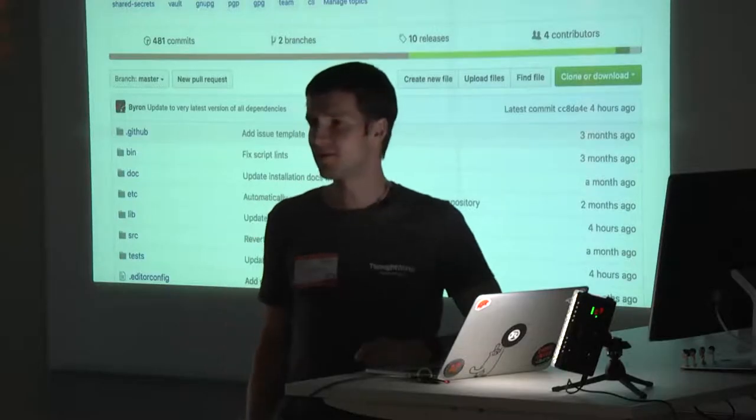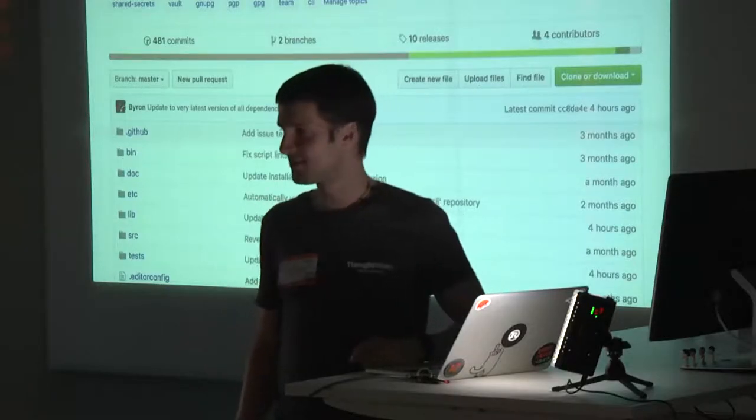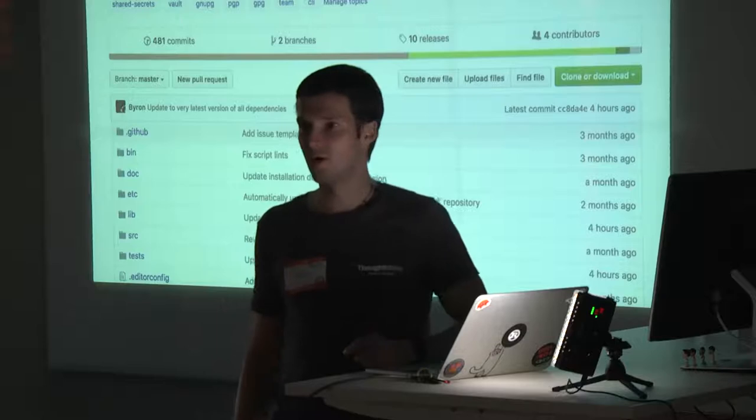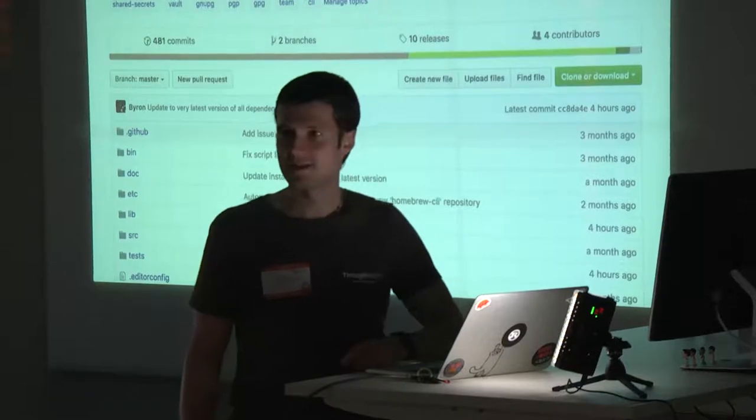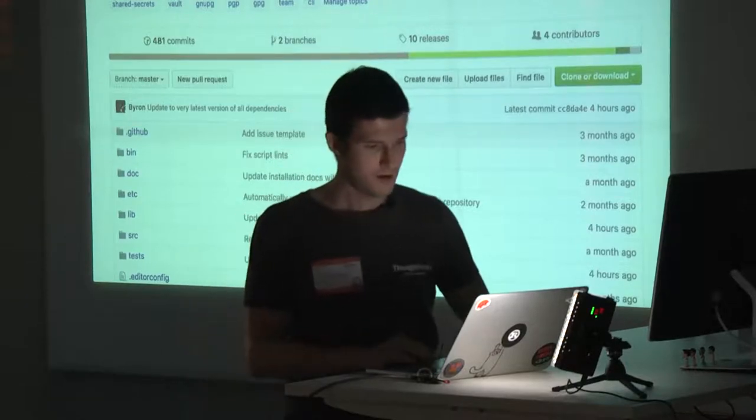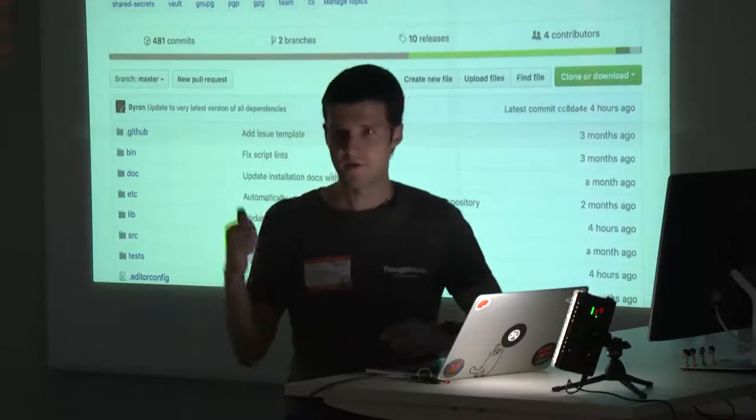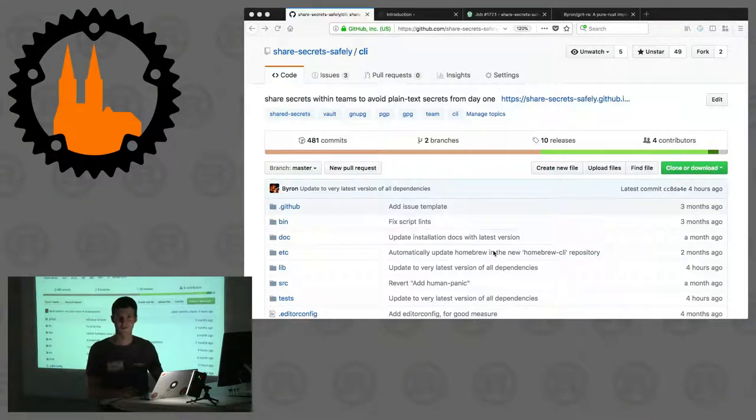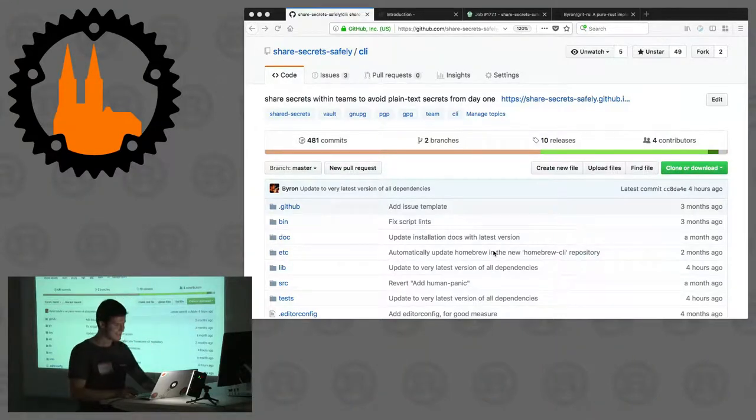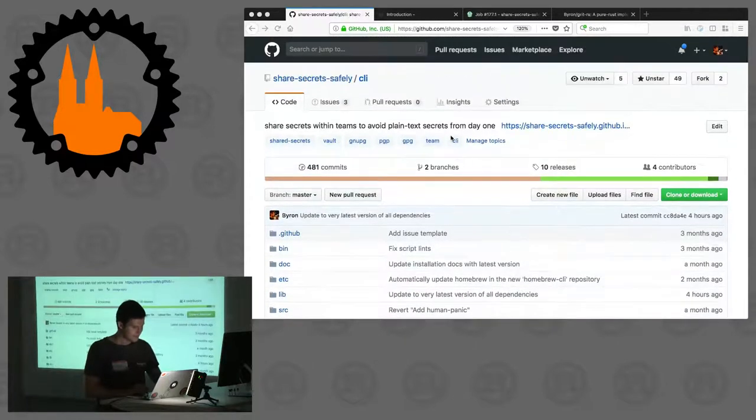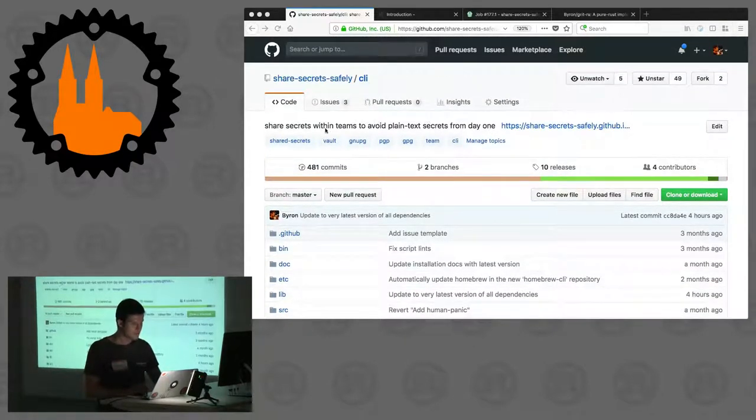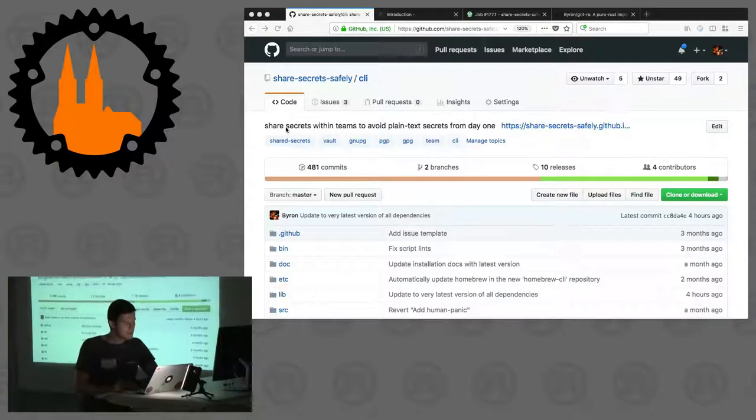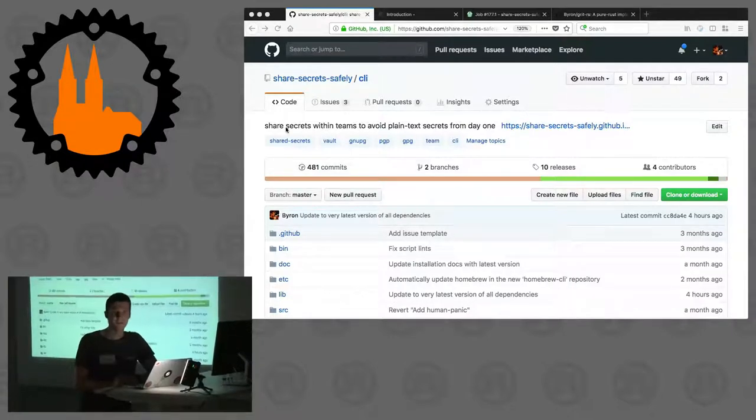Hi, welcome. My name is Sebastian and today I'm giving you a tour of Share Secrets Safely. On the beamer or on screen for those who watch this on YouTube on the Rust channel, they see the repository here which claims that Share Secrets Safely is there to allow teams to avoid plain text secrets from day one.